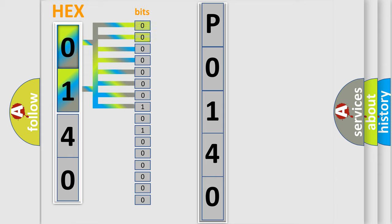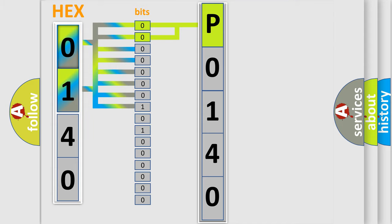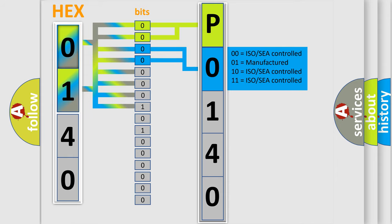By combining the first two bits, the first character of the error code is expressed. The next two bits determine the second character. The last four bits of the first byte define the third character of the code.